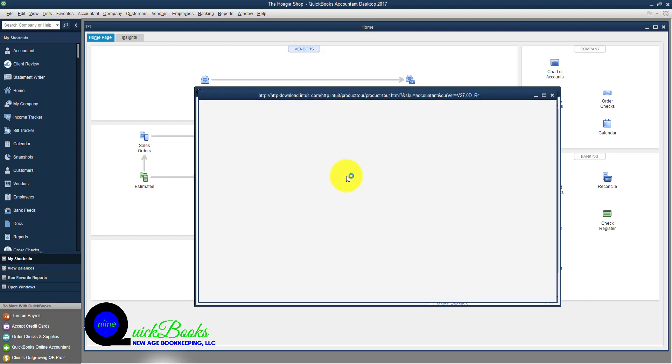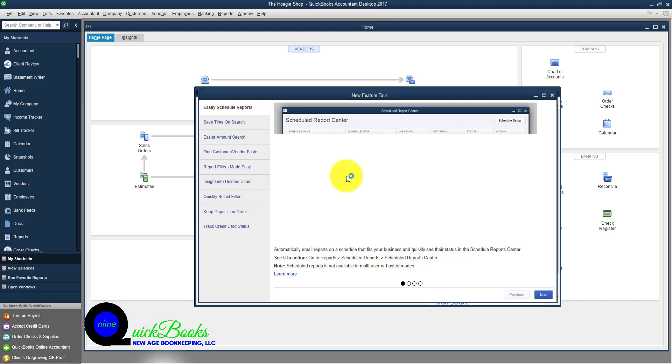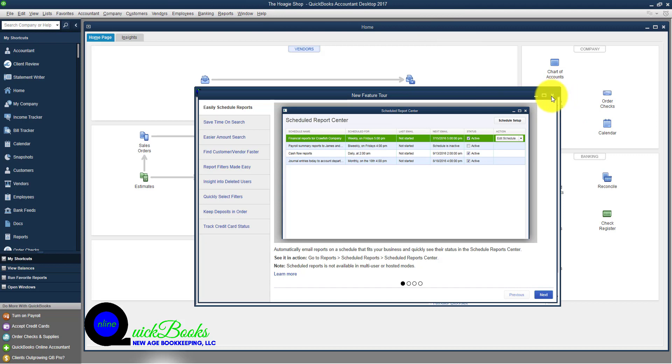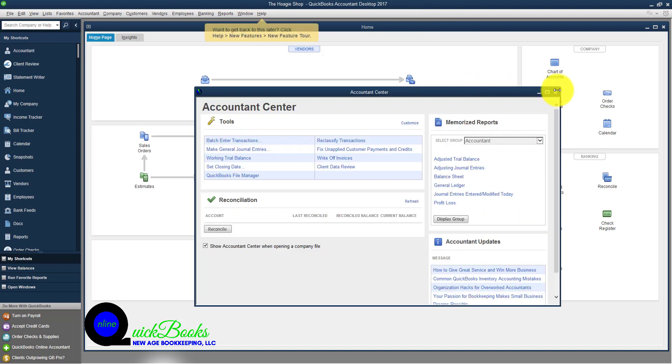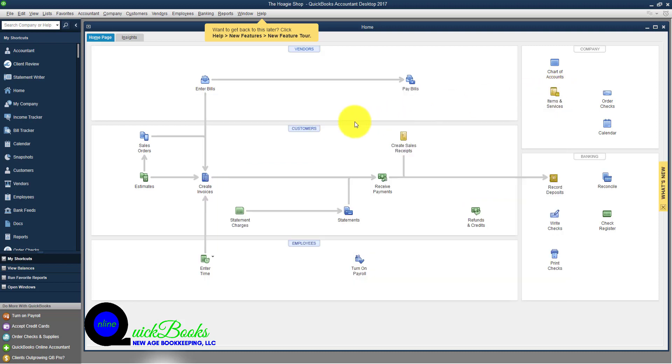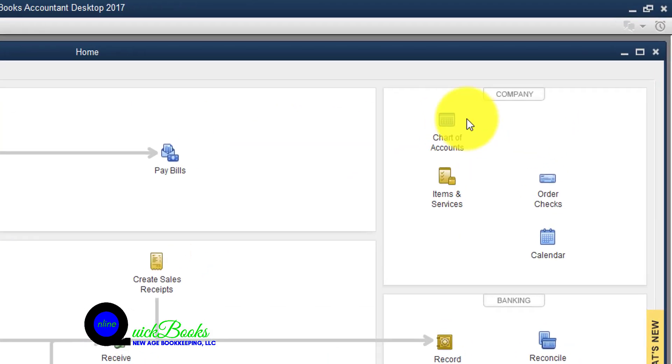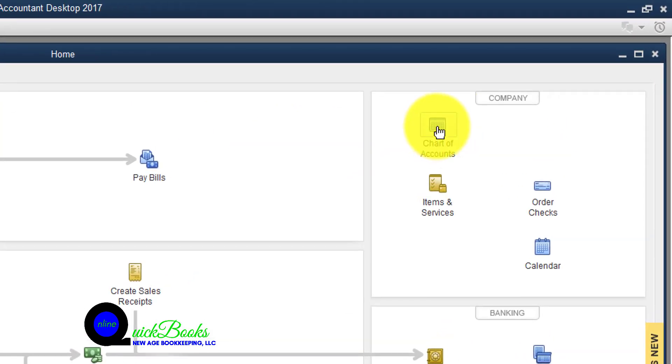QuickBooks will go through all of these other things that you can do inside of QuickBooks. You can just close out of the messages. You're not obligated to do any of these things. Just close this out and click on the chart of accounts icon.